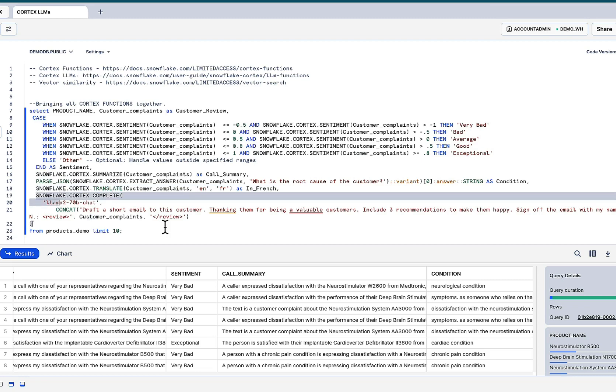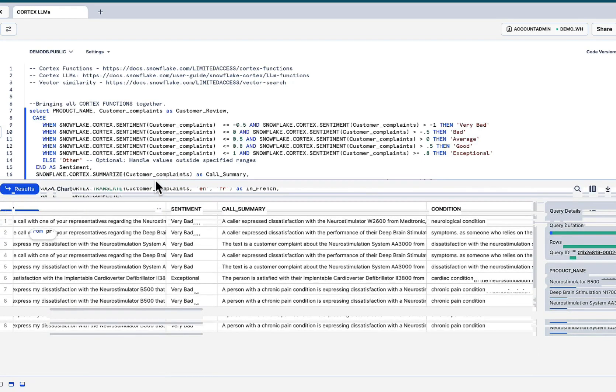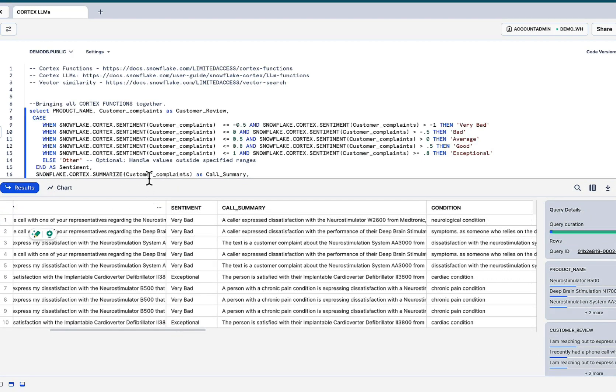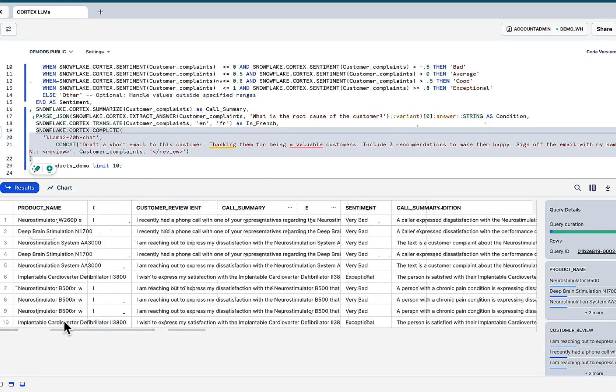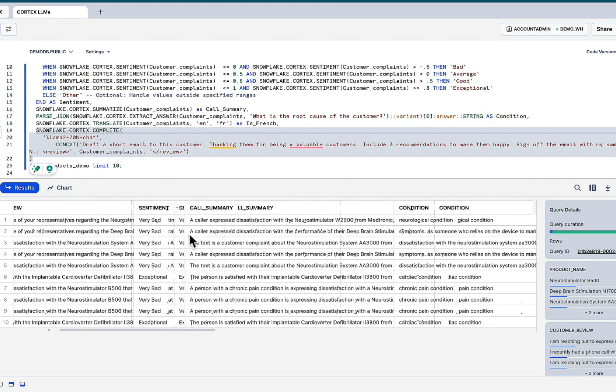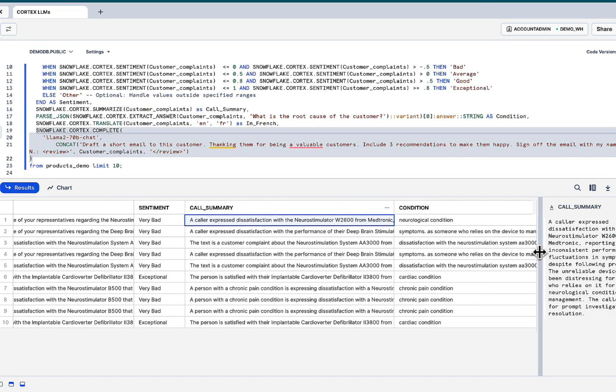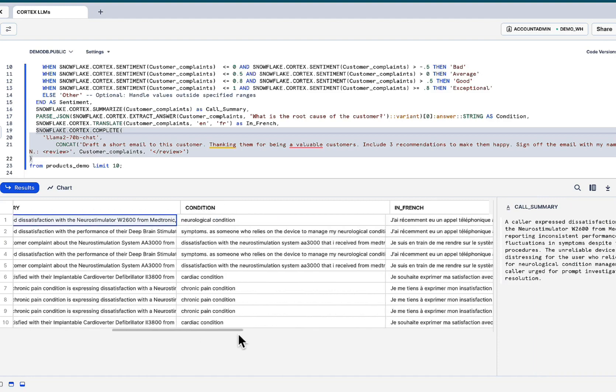We can even compose a personalized email to send out to the customers based on what they complain about and what the customer purchase. Because we have all this data within our environment. So I'll just give you an idea from the table format, product name, customer review. That's the sentiment analysis. A short summary of the call. We've extracted that.